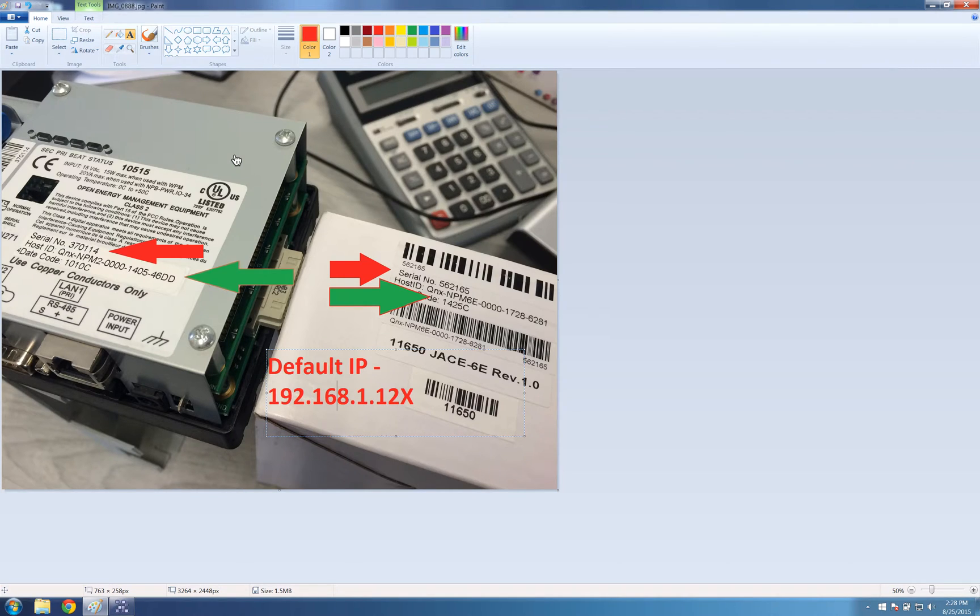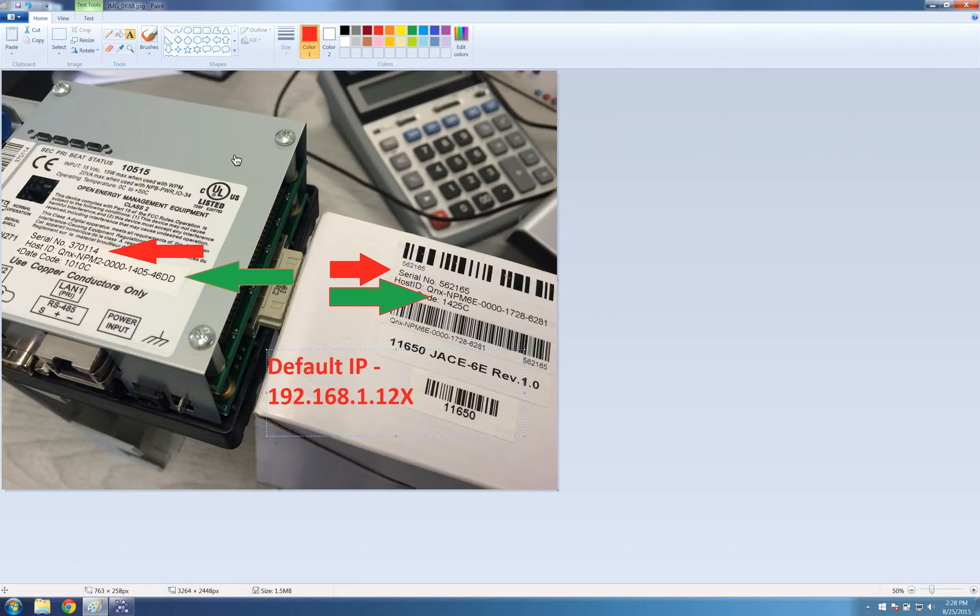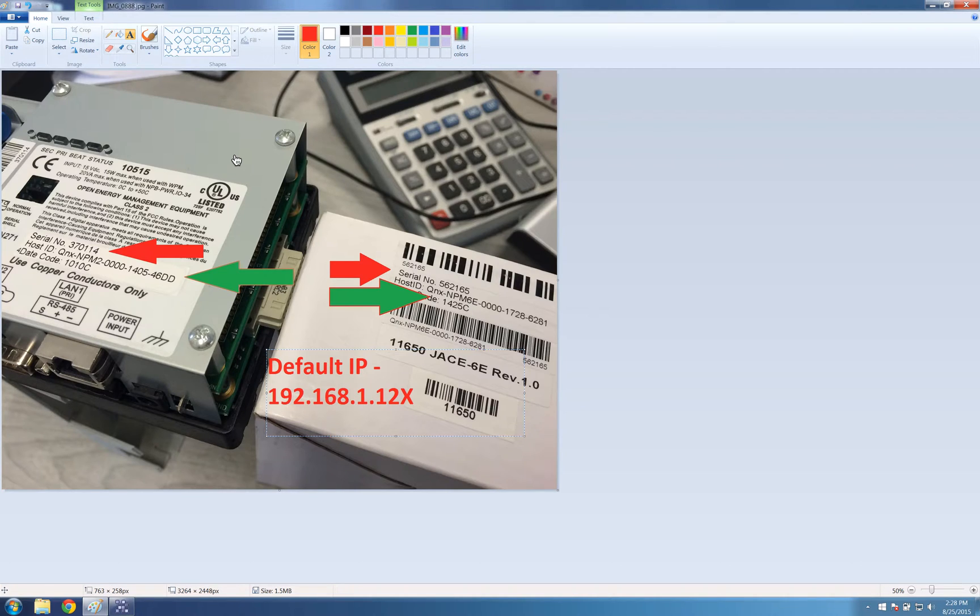Video on how to commission a JACE. Now the default IP of a JACE is 192.168.1.12. You need the last number of the serial number, which is pointed by the red arrows here, to complete this.